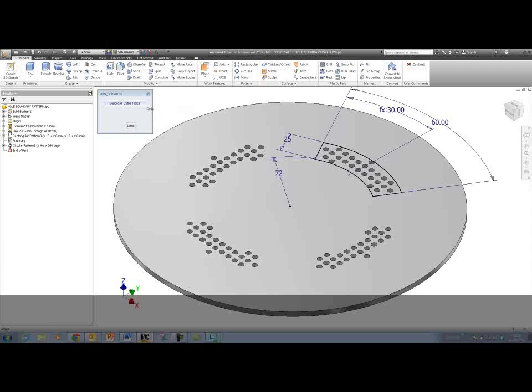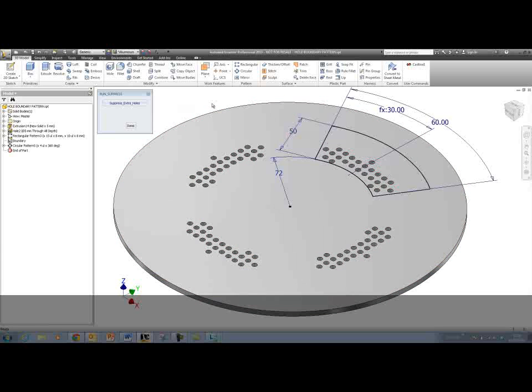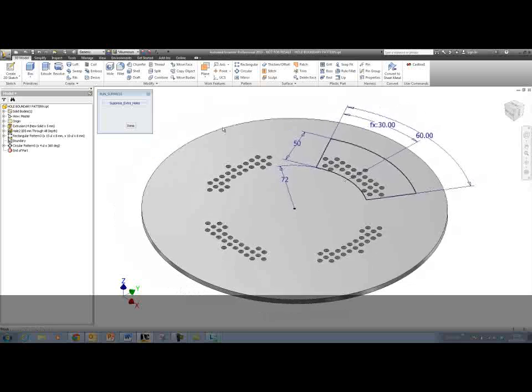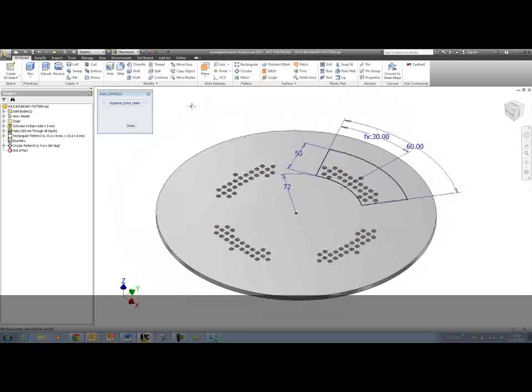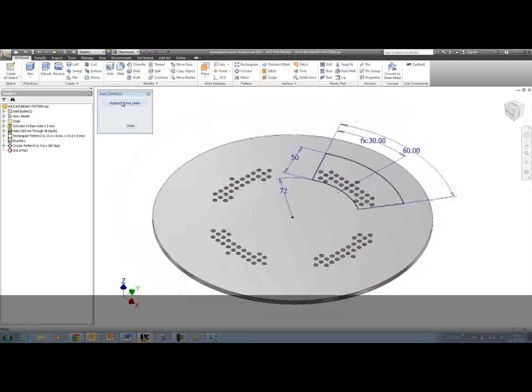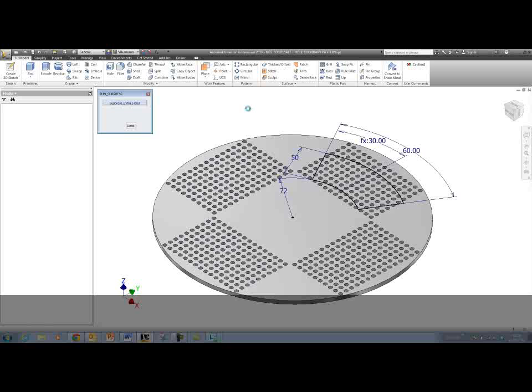If I now update that boundary and say that I want this boundary here, and run that rule again, that will honor that boundary in all of the patterns as well.